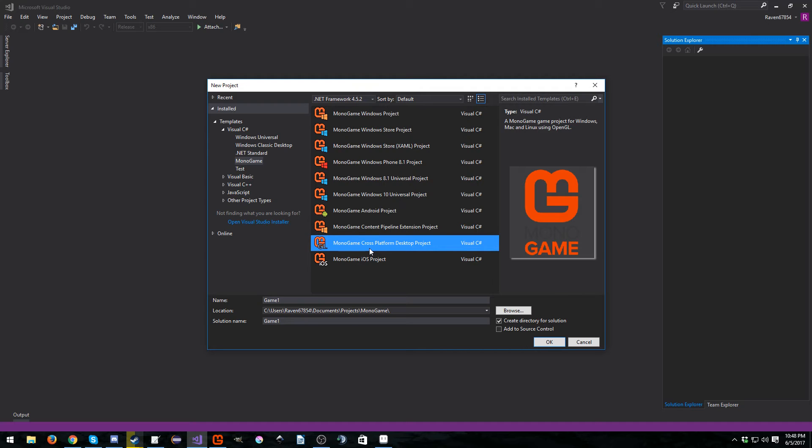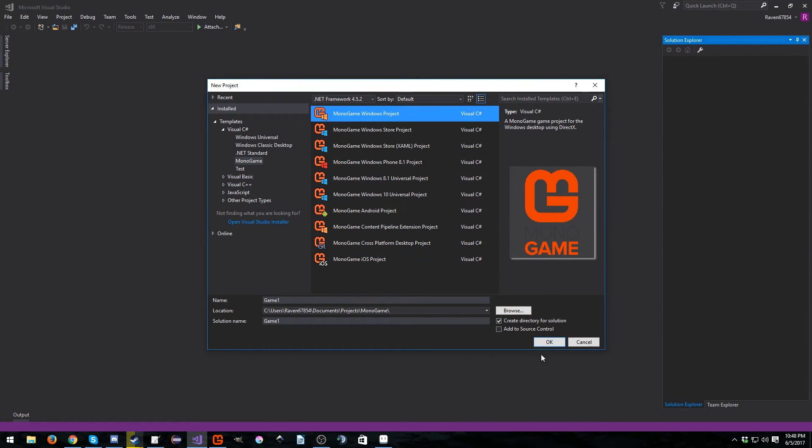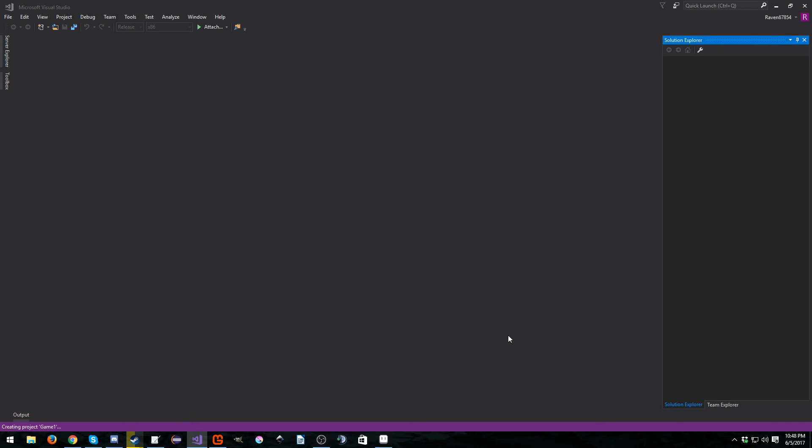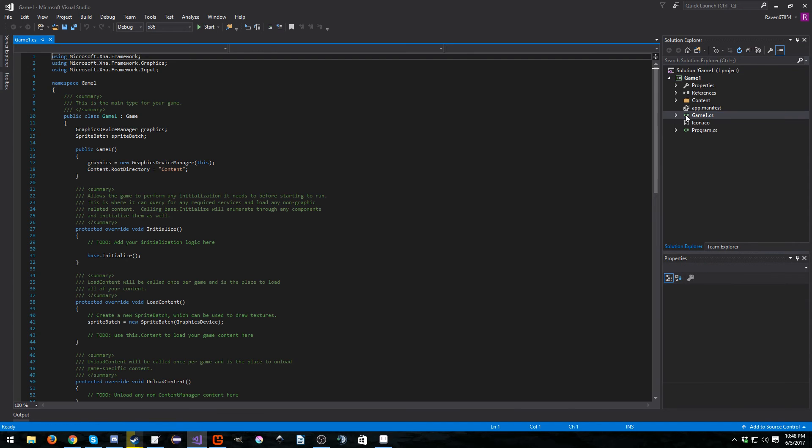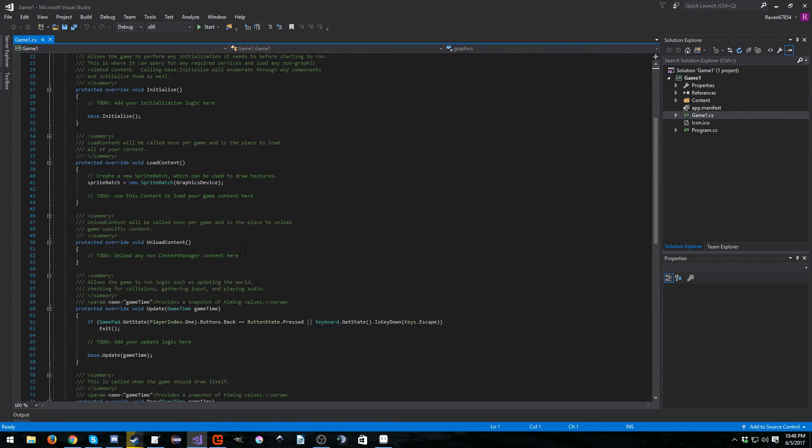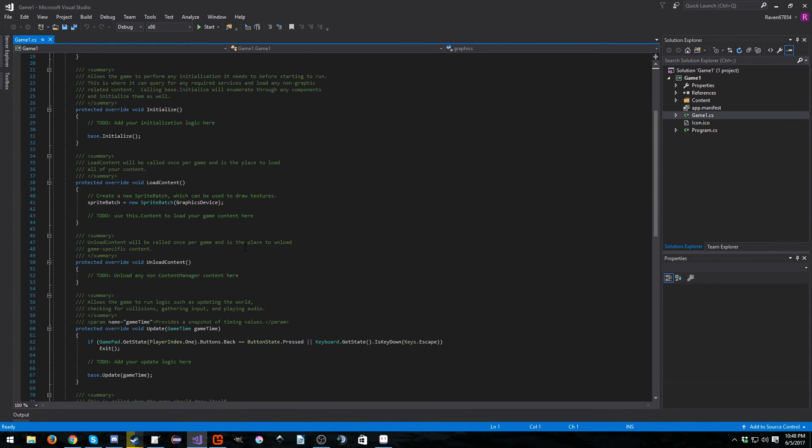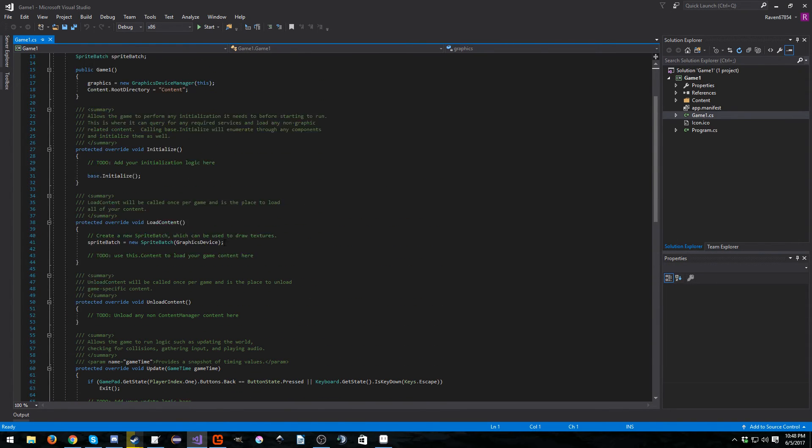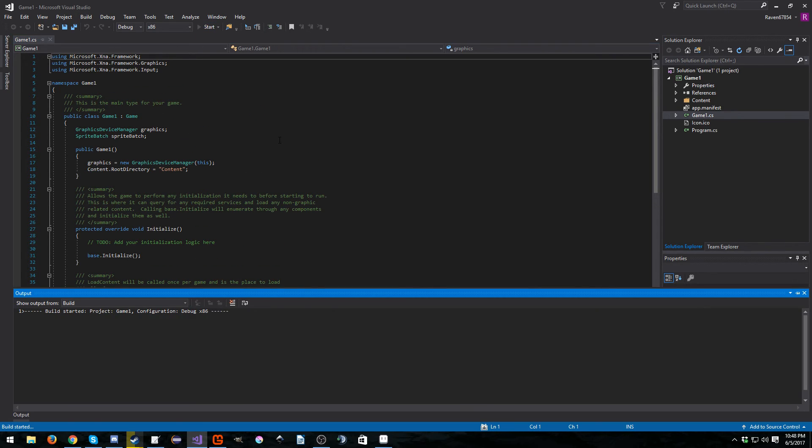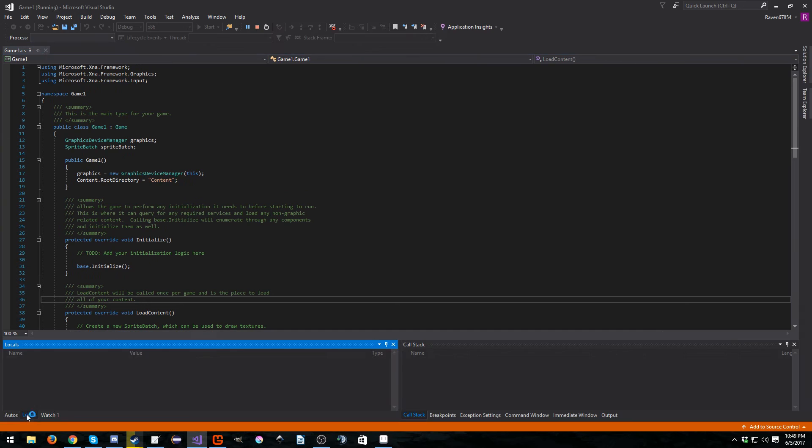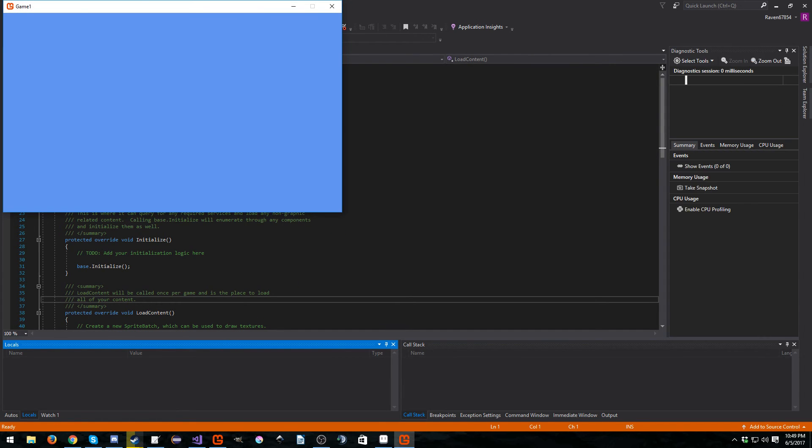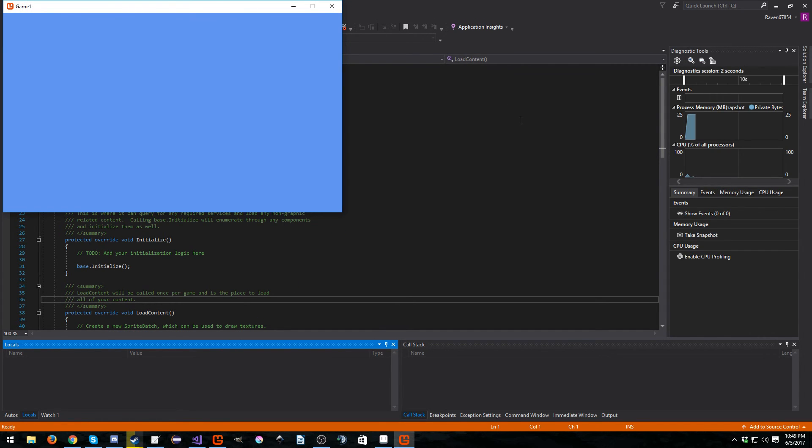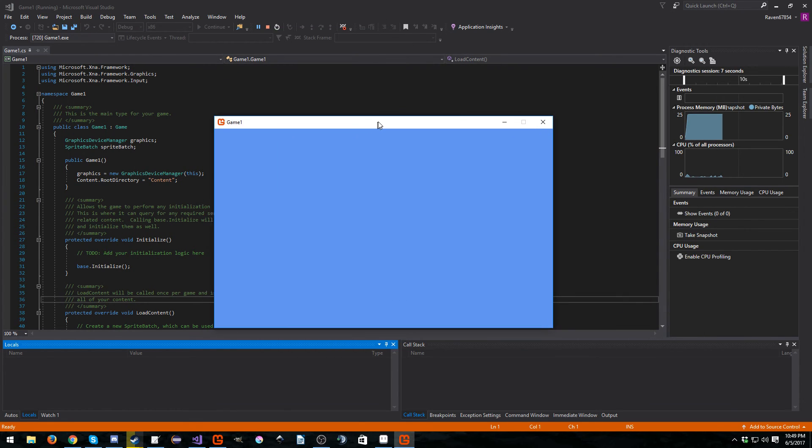So we're just going to go ahead and create a MonoGame Windows project, or you can create a cross-platform project. Honestly, it really doesn't matter. And just hit OK. I'm going to open up the Game1.cs. As you can see, it has made a default project template here. We're going to go ahead and launch this and just make sure this works. So there we go. We have Game One. We have our new project. Everything's all nice and good.